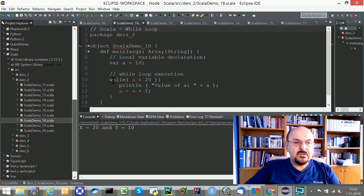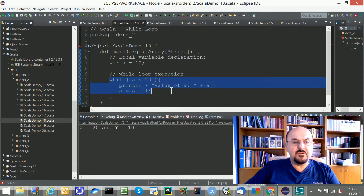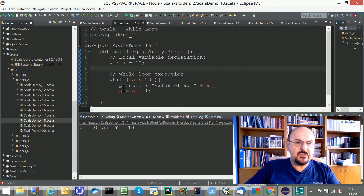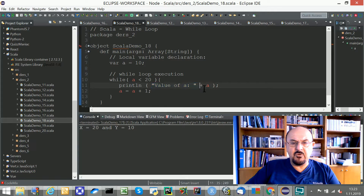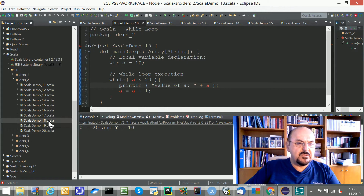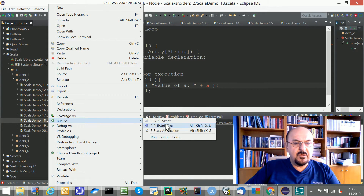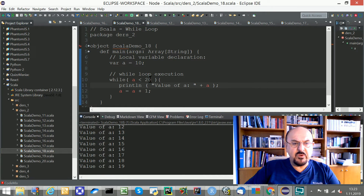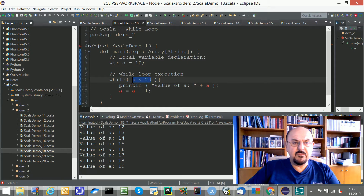Here is an example of a while loop. The structure is very similar to similar languages. I declare a variable a equal to 10. The while loop executes while a is less than 20, printing the value with concatenation, then incrementing the local variable. The result starts from 10 up to 19, printed in separate lines. The 20 is not included because the condition says as long as a is less than 20.